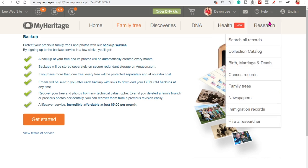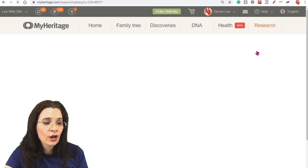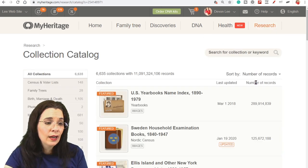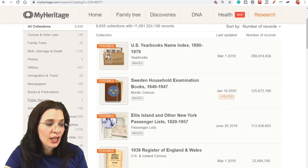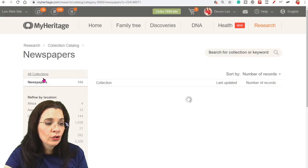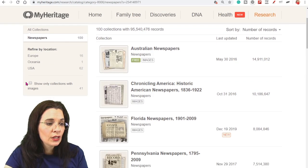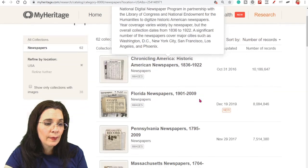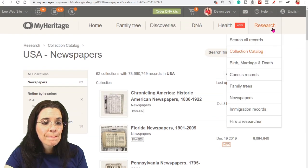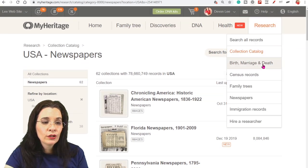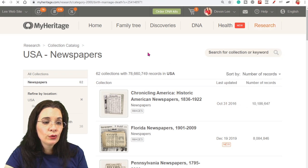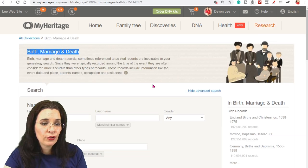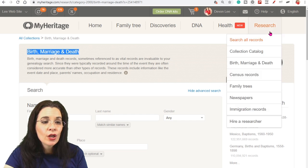And then finally way over here is when you can do your research. You can search all records or you could go to the card catalog and see what MyHeritage has for newspapers. And you can drill down to U.S. newspapers and so on and so forth. Or you can go to a search form that's just going to look for birth, marriage and death information.